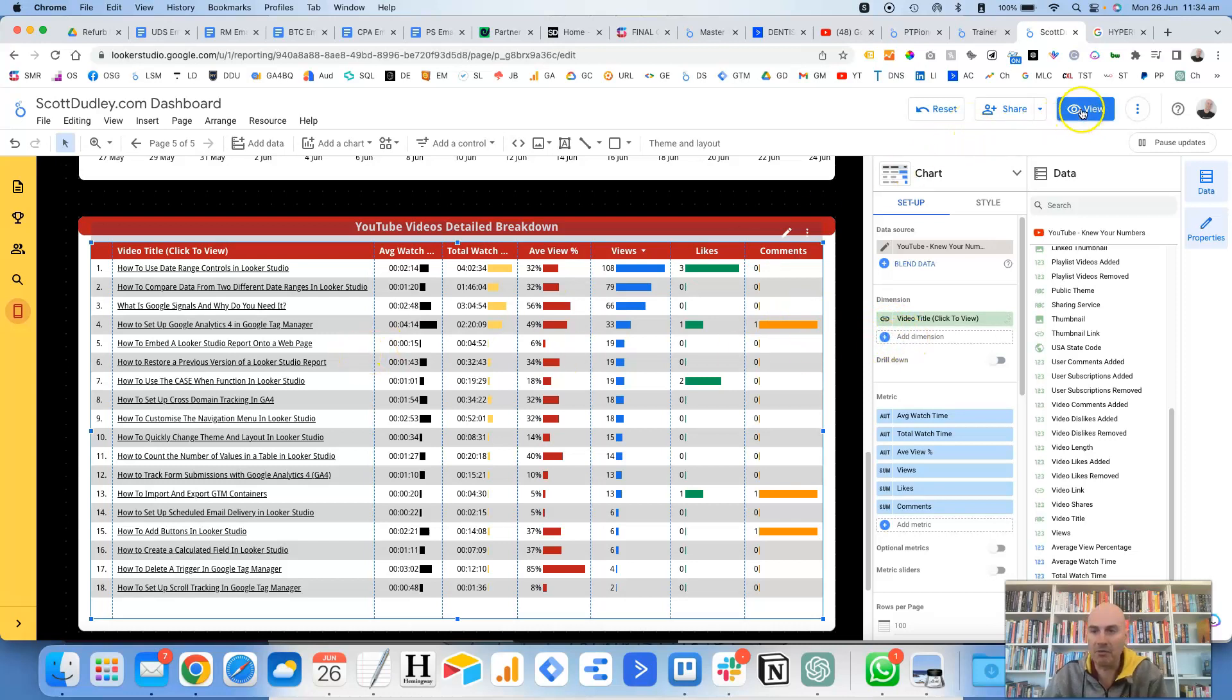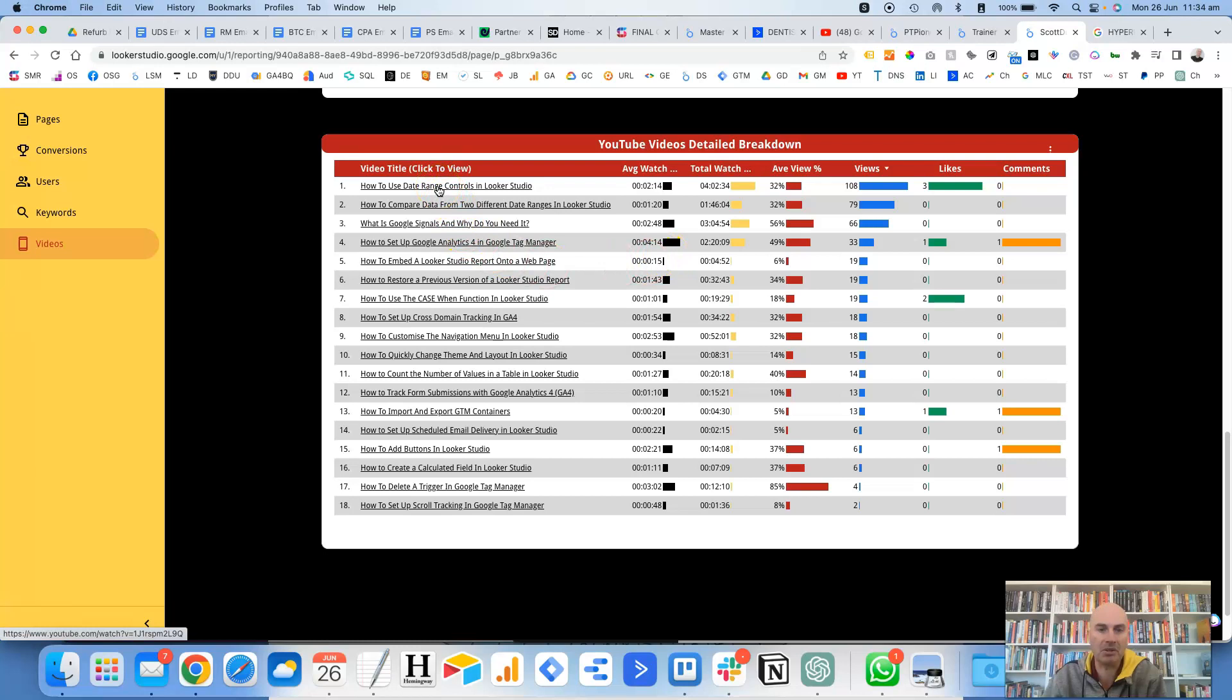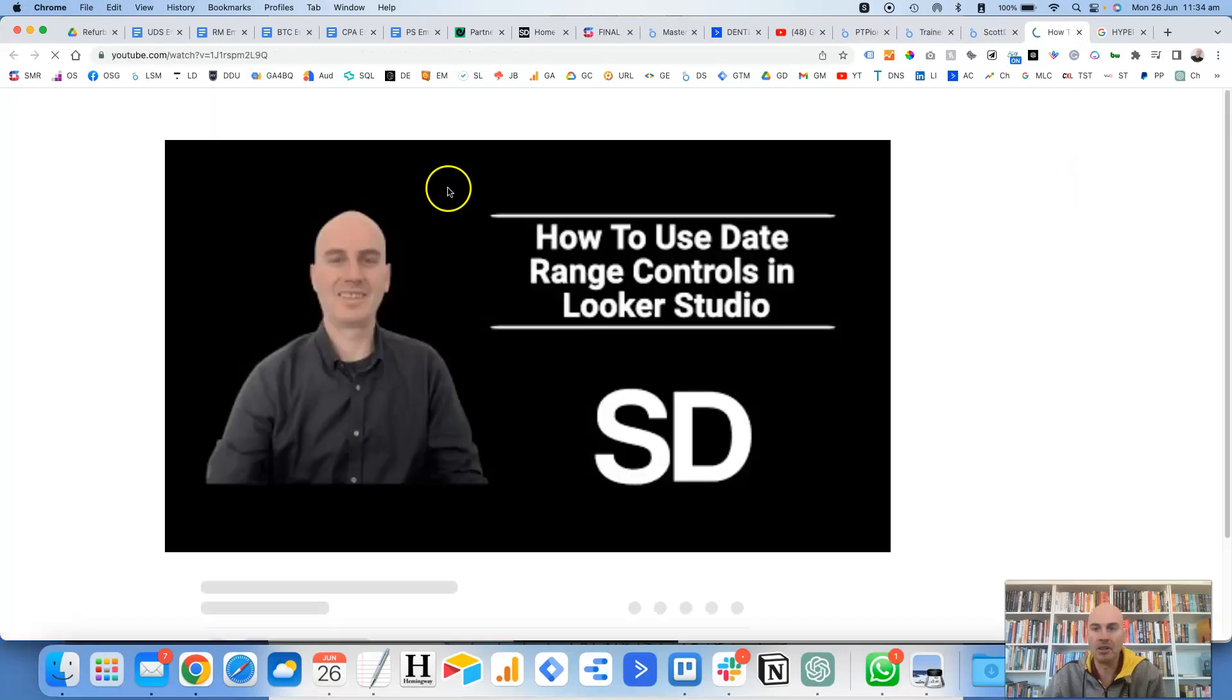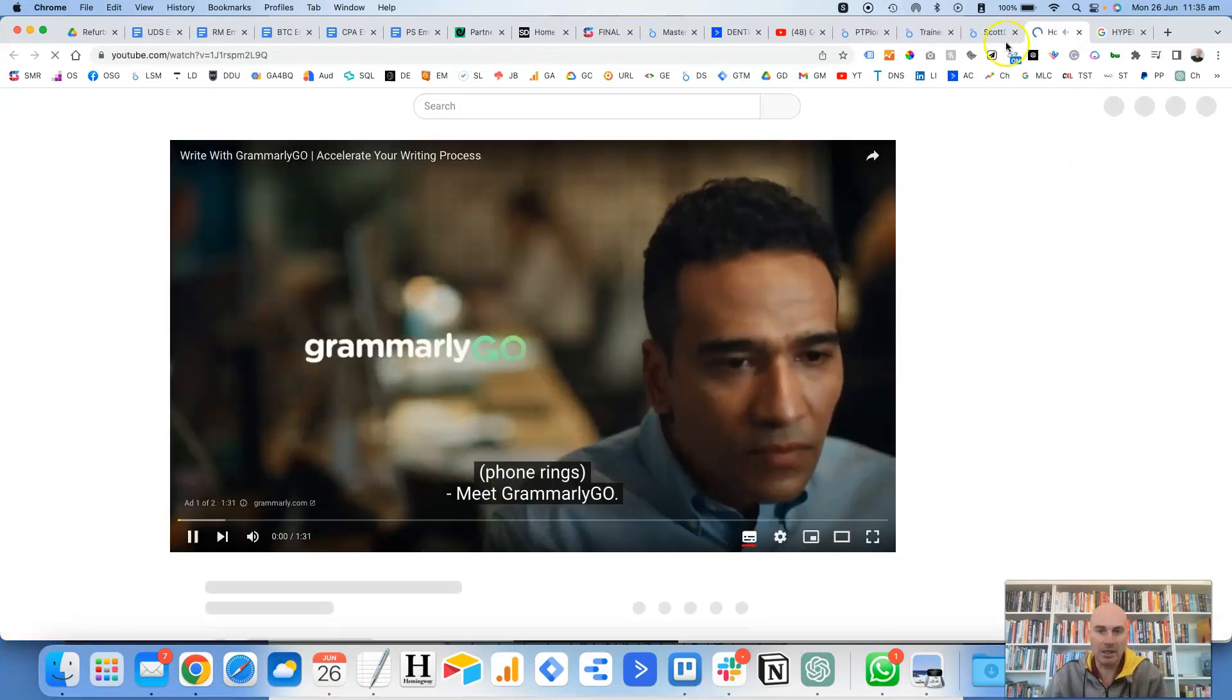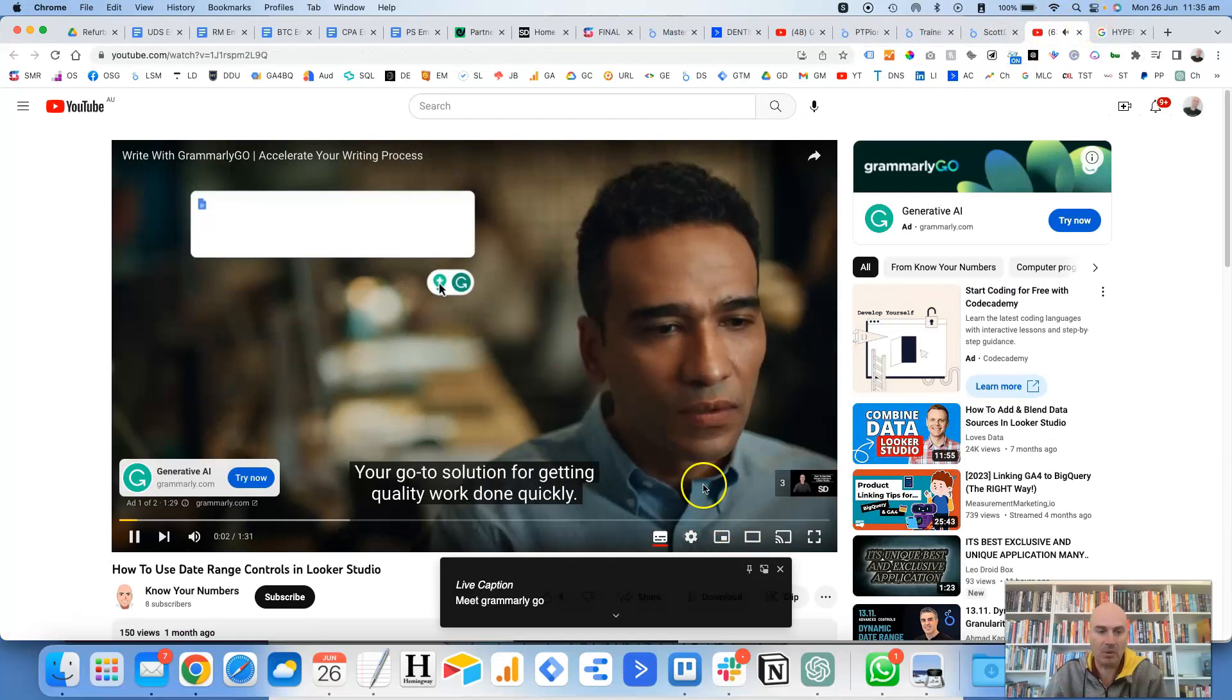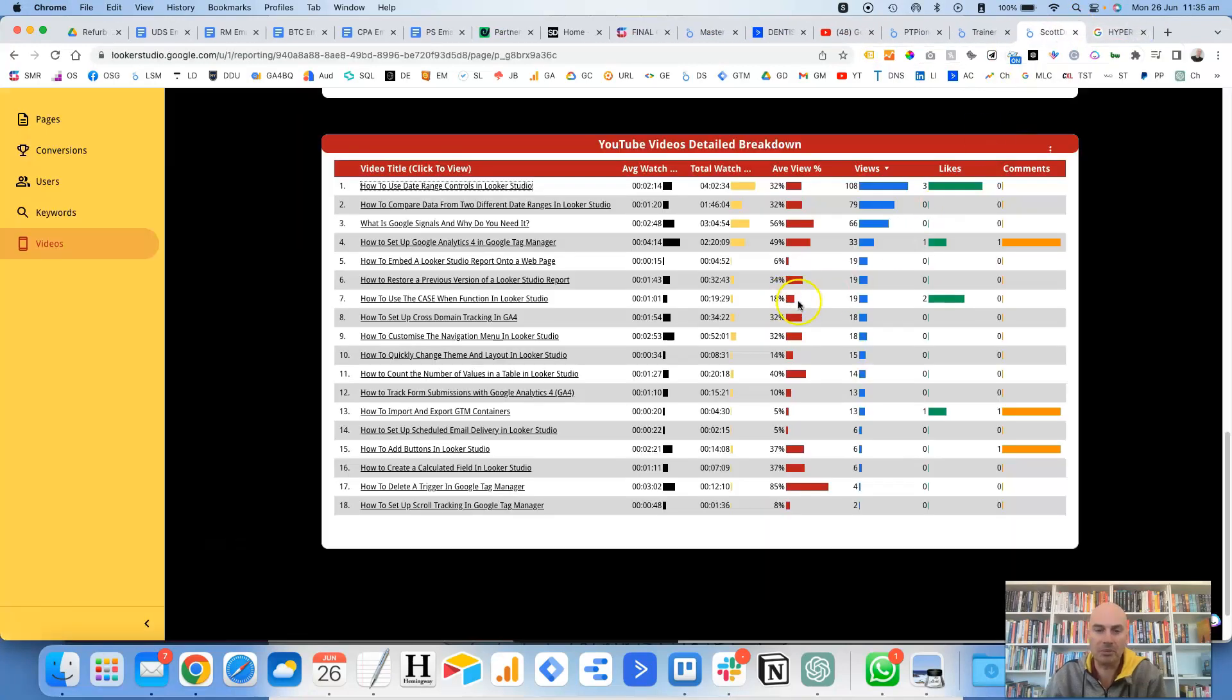And then if we click on view to test this out, and let's just say we wanted to have a look at this video here, how to use date range controls in Looker Studio. It opens up that video straight away, which is super useful.